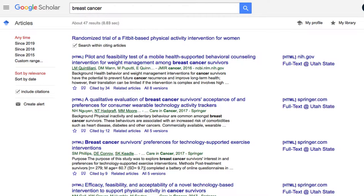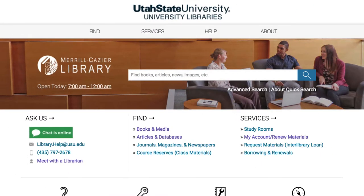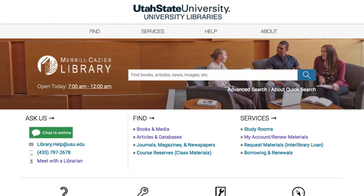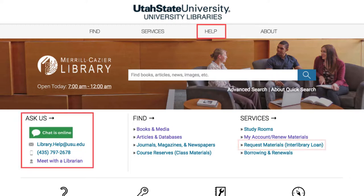If you are unable to access the full text of articles, you can always request an article through Interlibrary Loan on the library's website, or reach out to a librarian for assistance.